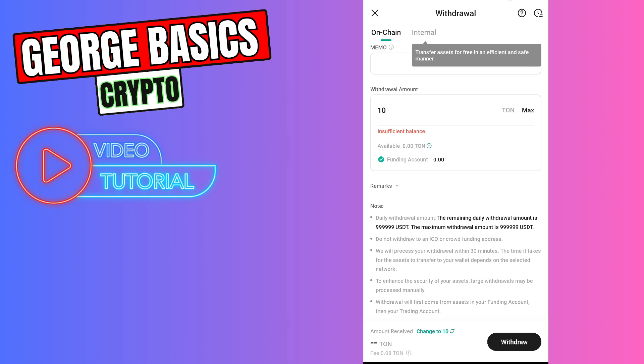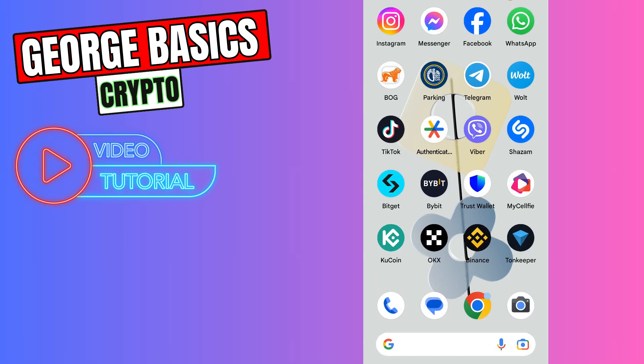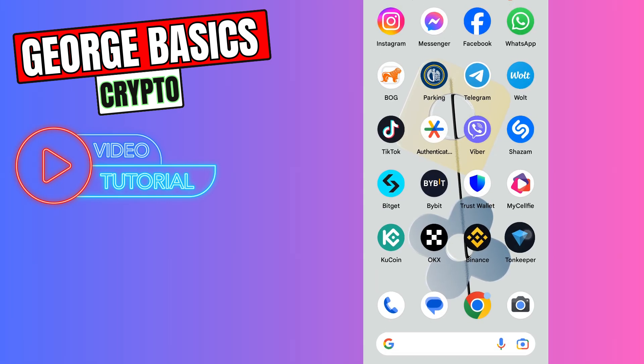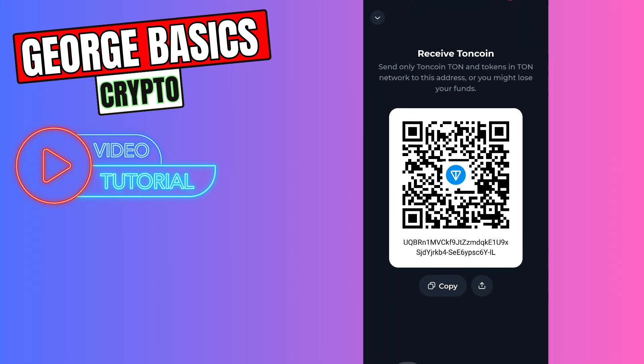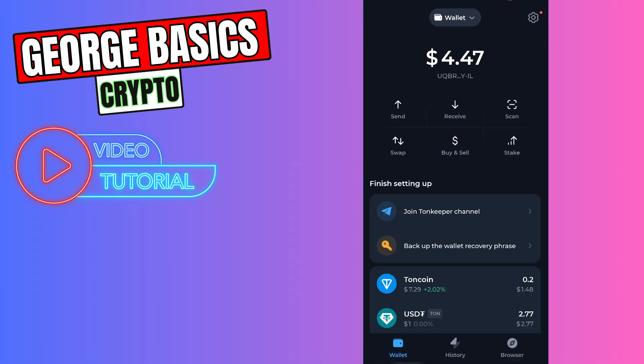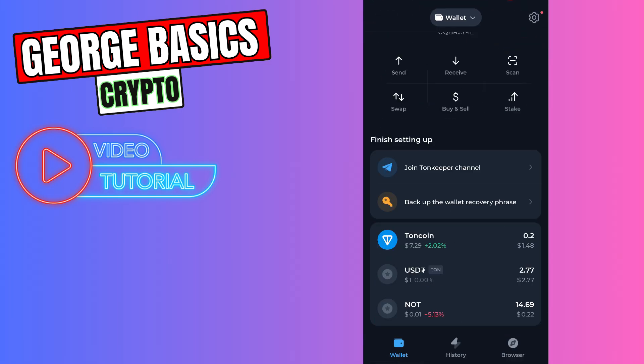After five minutes you can check your TonKeeper wallet. To check your wallet, just open your TonKeeper again, refresh the main page, and down here you will see your TON coin balance.